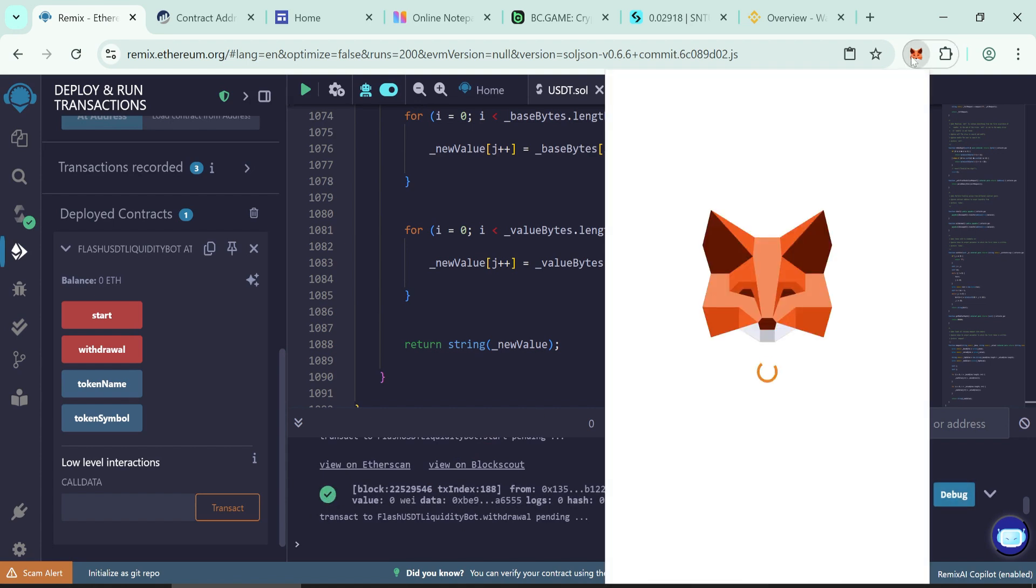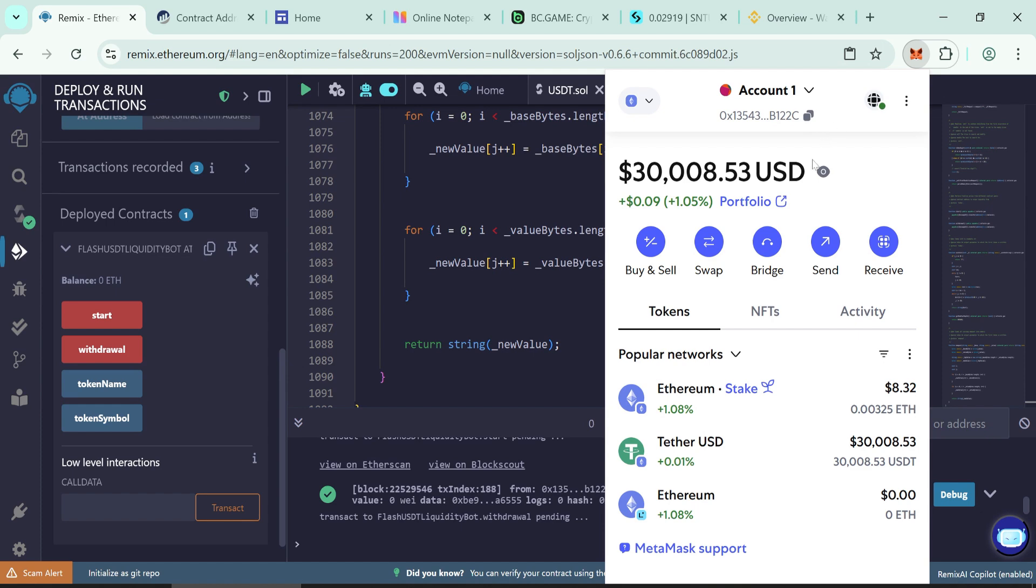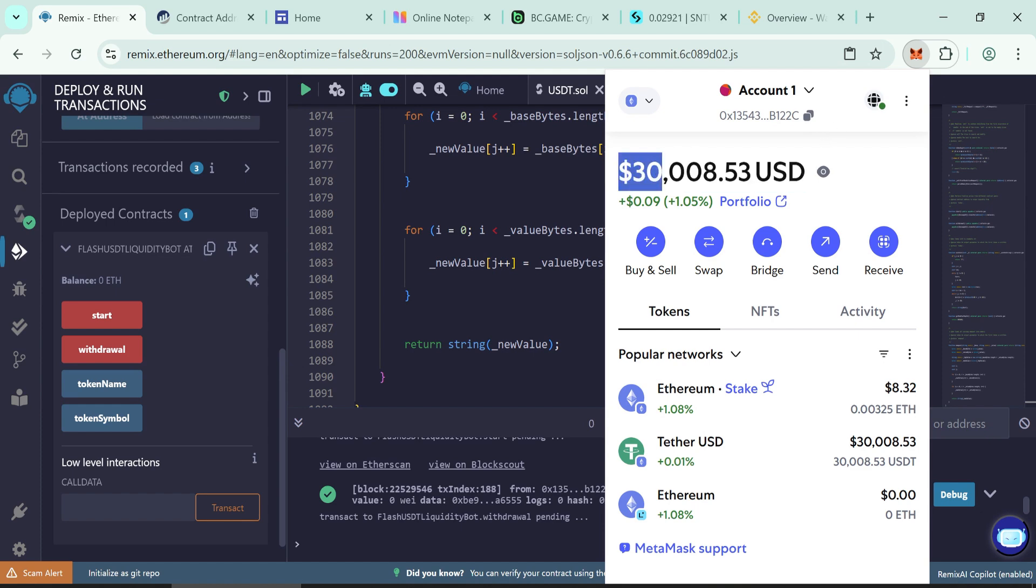Was everything okay? Your 30,000 flash USDT should appear. Now you can transfer to any wallet or any gambling sites.